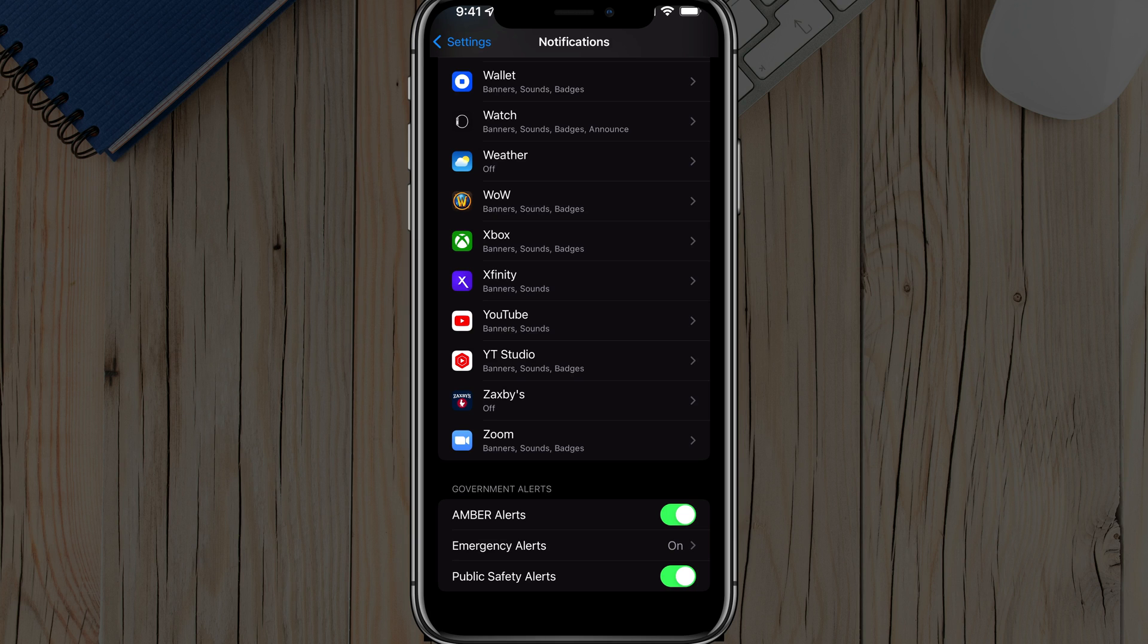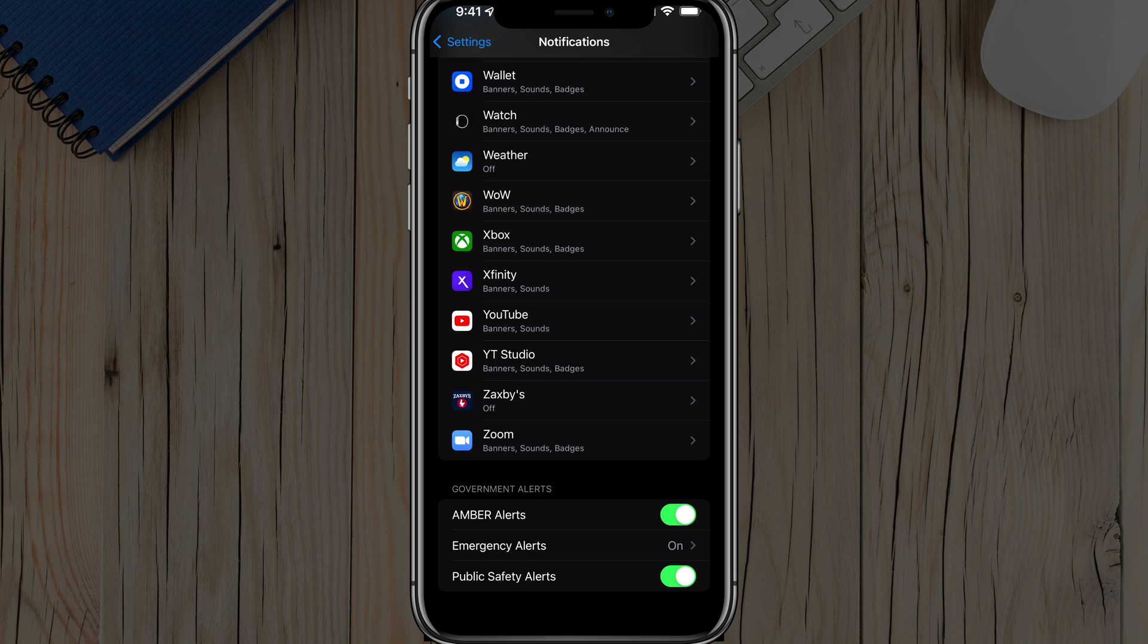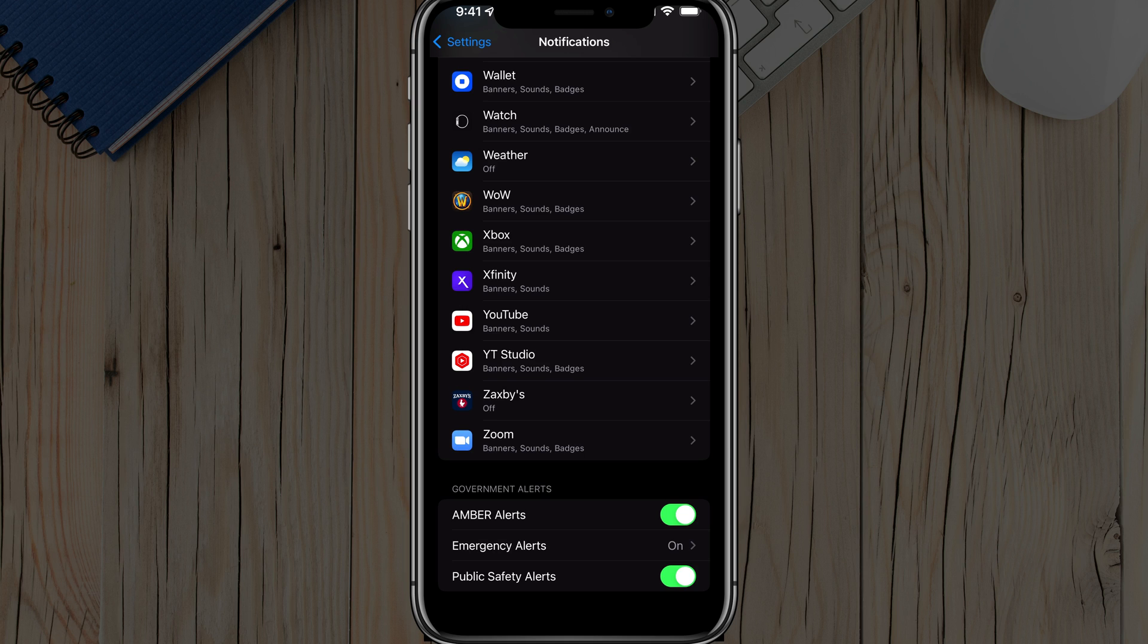By default, these are turned on. You have Amber alerts, emergency alerts, and public safety alerts. These are for when things happen like kidnappings and things like that in your area. You will get that awful sound, which it's probably good that it's awful because it notifies you and lets you know something's wrong and going on. So by default, these are turned on.